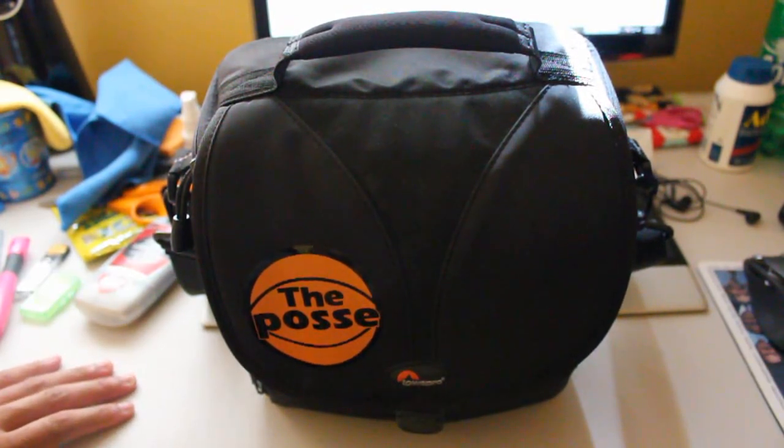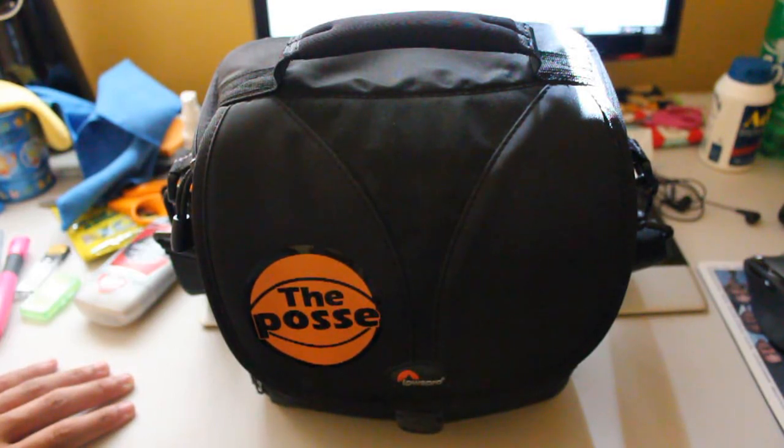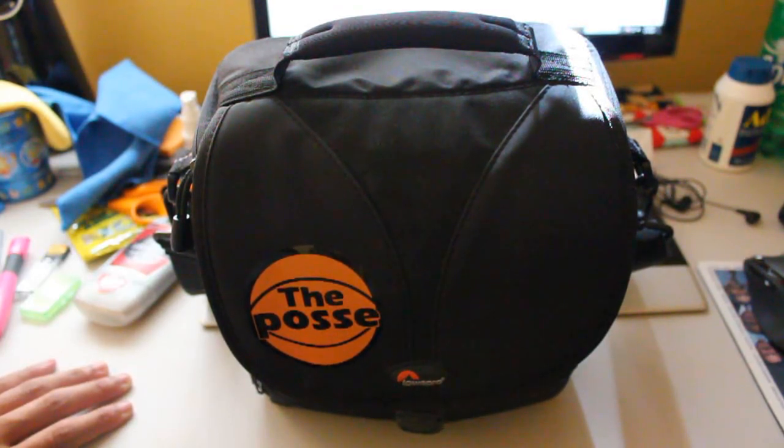It looks pretty nice. It's sleek, it's simple, it's all black, and it has some really cool features in this bag. It's a really simple bag too.